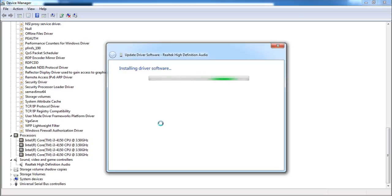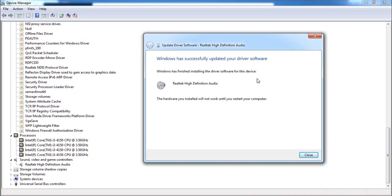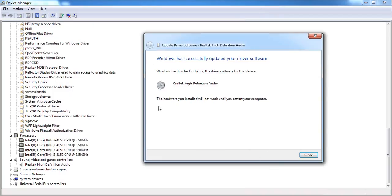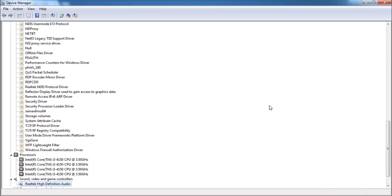After installing, we will scan once again to see the result. I always believe when installing drivers and software you should have patience and be careful, because this can cause issues like the Blue Screen of Death. This is why I use Driver Easy — it's much more reliable than other software. After installation, you may see a message that the hardware will not work until you restart your computer.